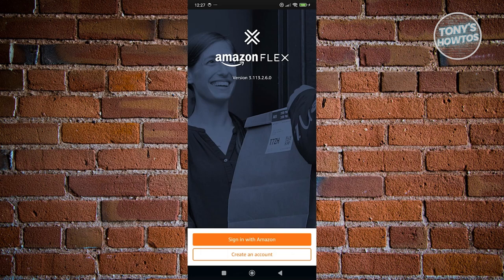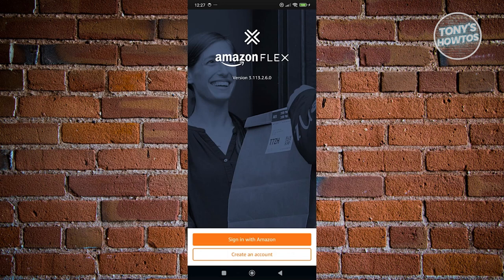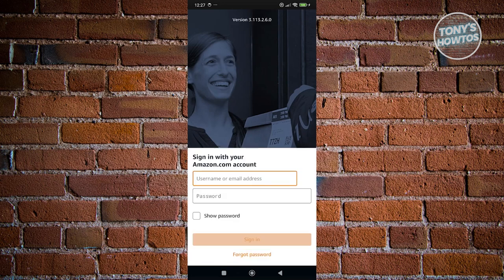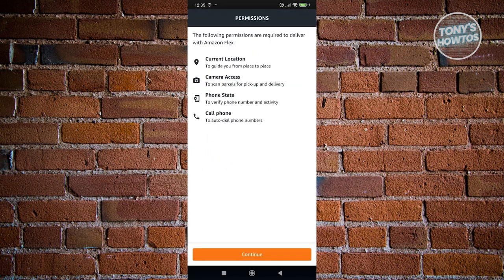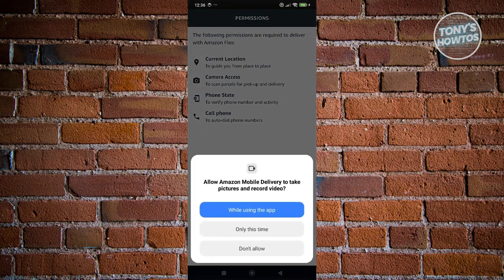Now, if you already have an Amazon account, you go and just click on sign in in Amazon and just need to provide your username and your password. Now, it will ask you some permissions here. So in this case, you want to go ahead and basically allow those permissions.